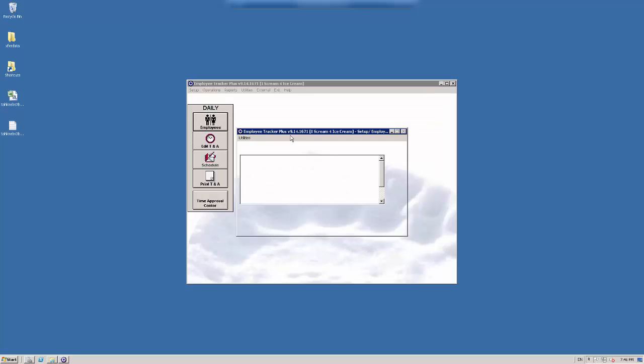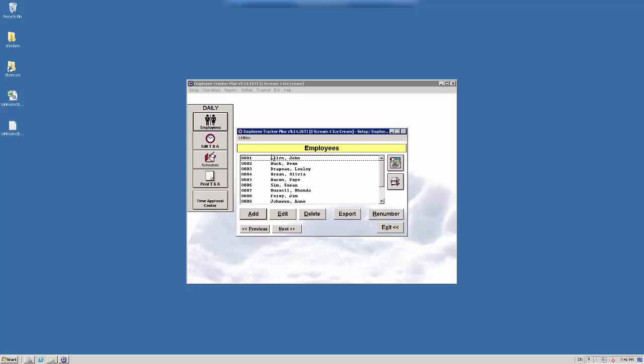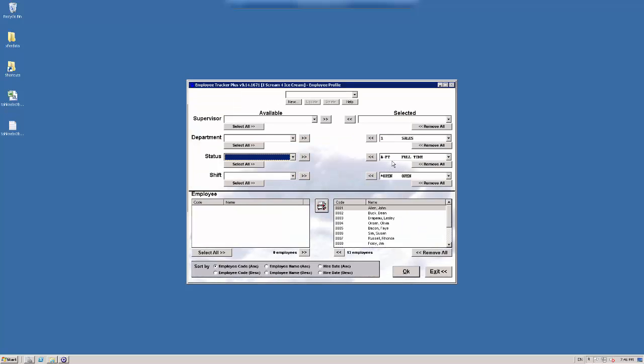And what this is used for is to filter out specific people or groups of people to work with. So it's like a filter function. Let's click on it here and we'll start with the bottom section.